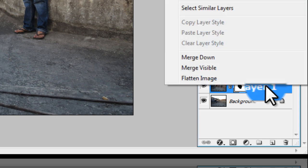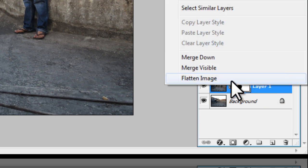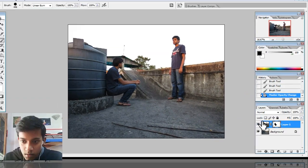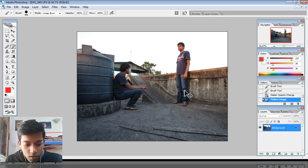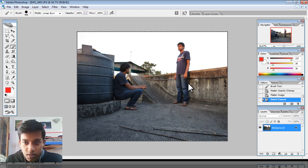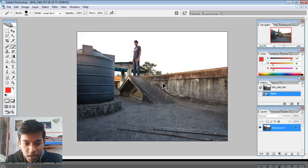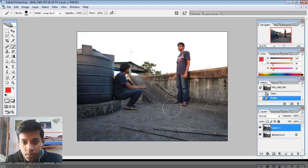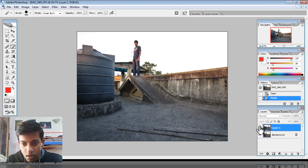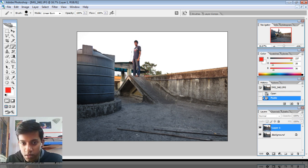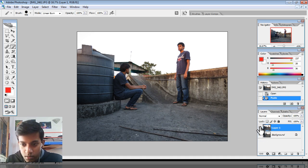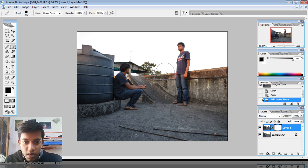You get this drop-down menu, and select 'Flatten Image.' So that's flattened. Now copy this — select it, Control A and then Control C. Let's close this, we don't need that. Now let's paste it over this image. The reason I'm pasting the one I've already worked on over the single guy is because that would make it a whole lot easier to paint just one person rather than to paint in two.